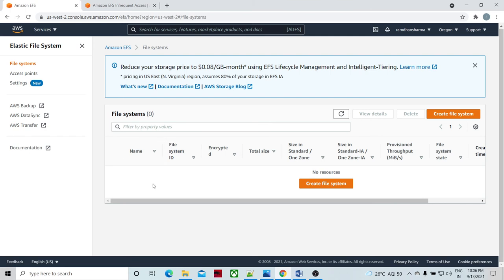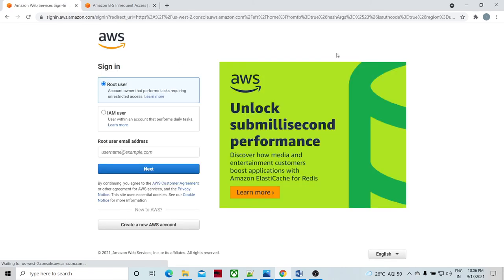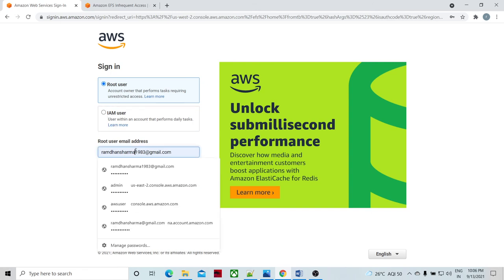So if you want to create EFS storage with tiering, they have given the documentation also. This is my AWS Management Console, and you can type EFS here. Let me type EFS and click on EFS. I think I'm logged out — let me log in again.